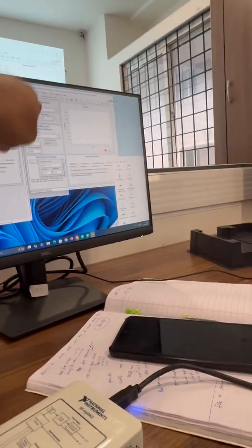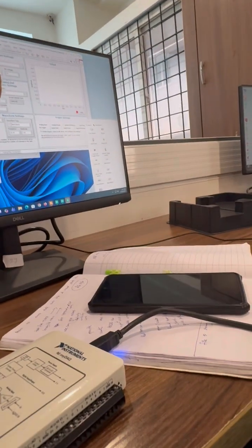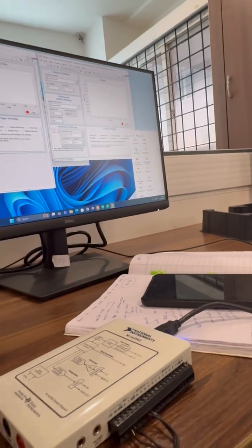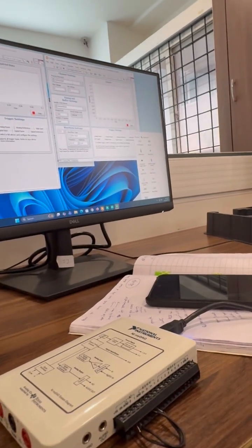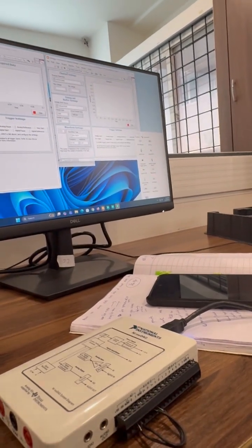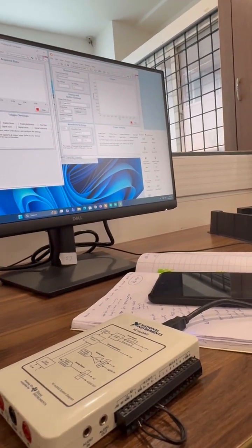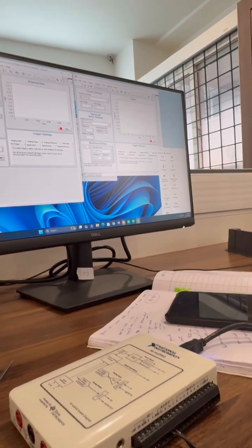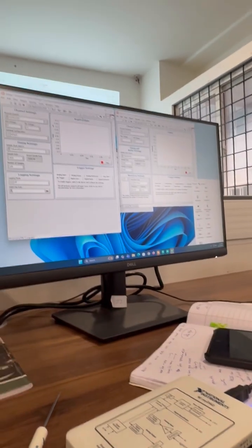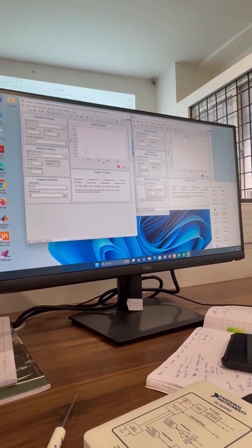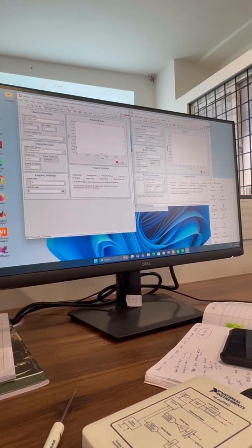Properly not connected. Same way, for the continuous input, we have to select AI0. AI0 is the analog input channel to use.